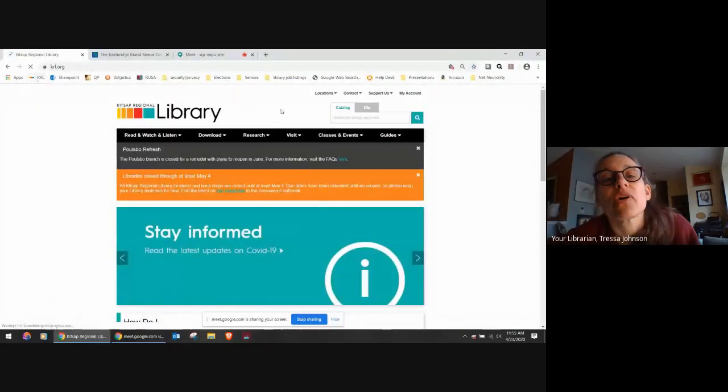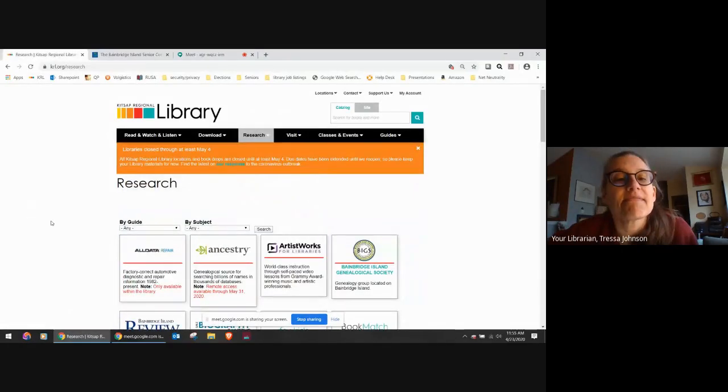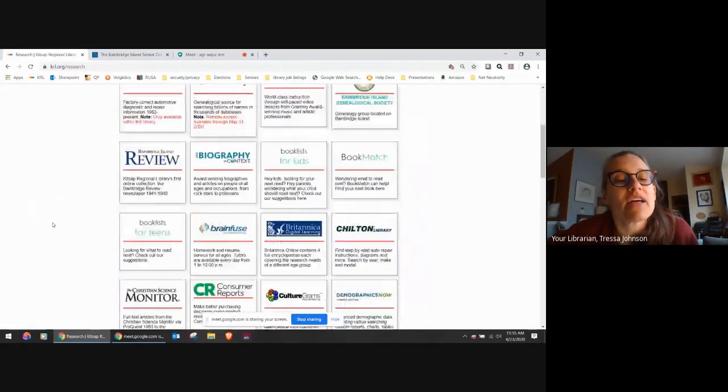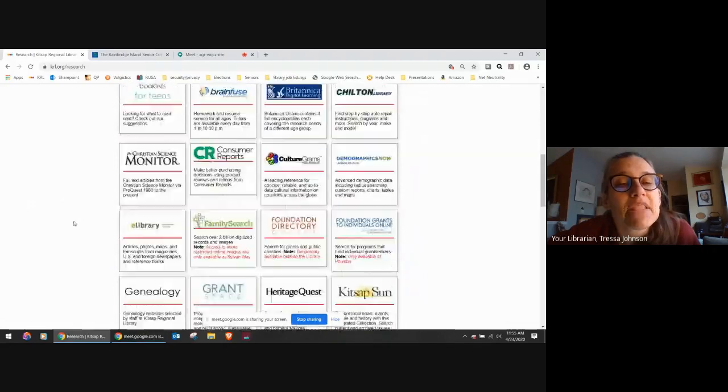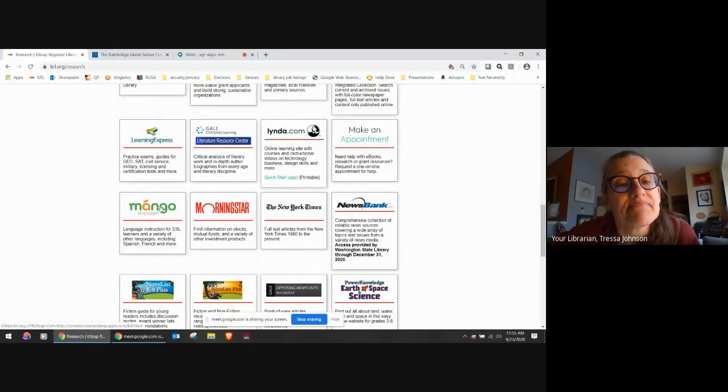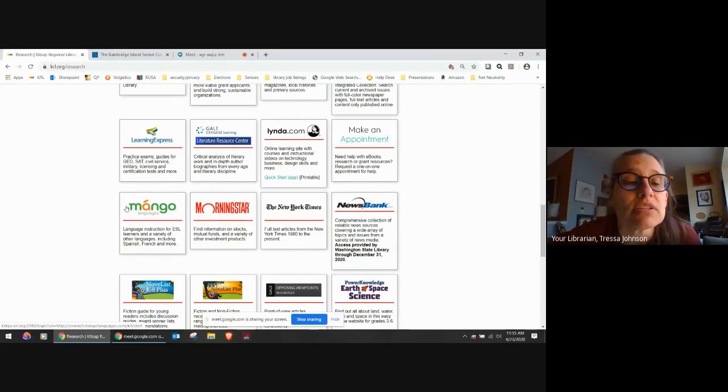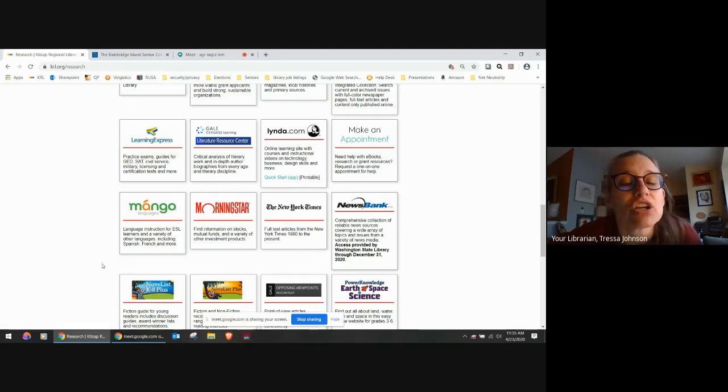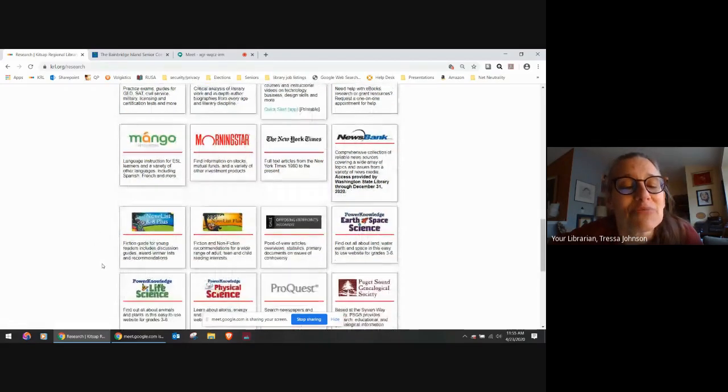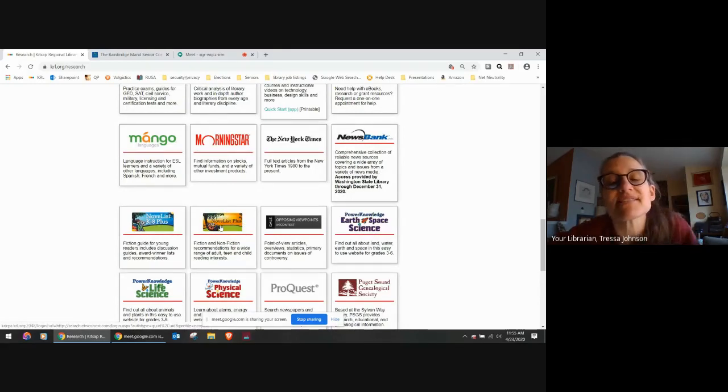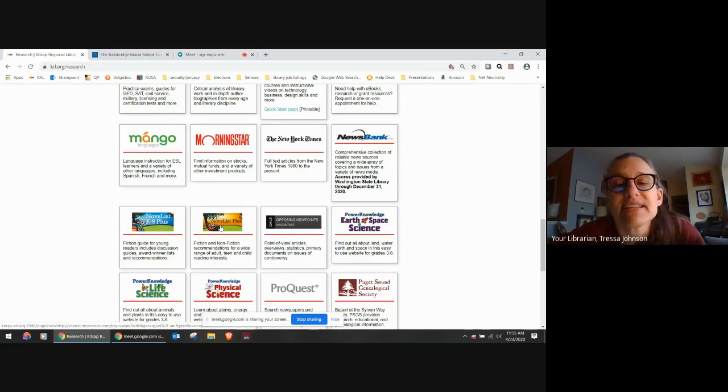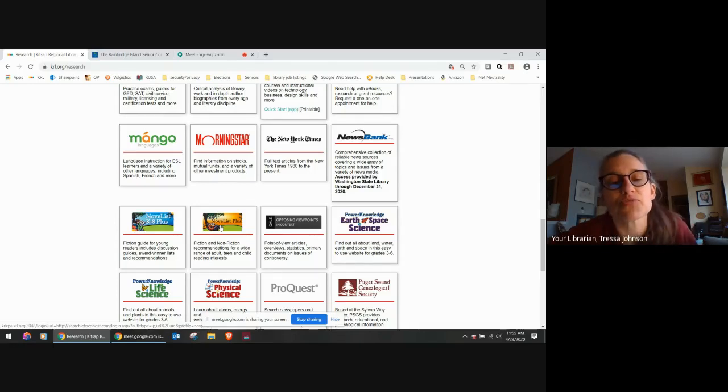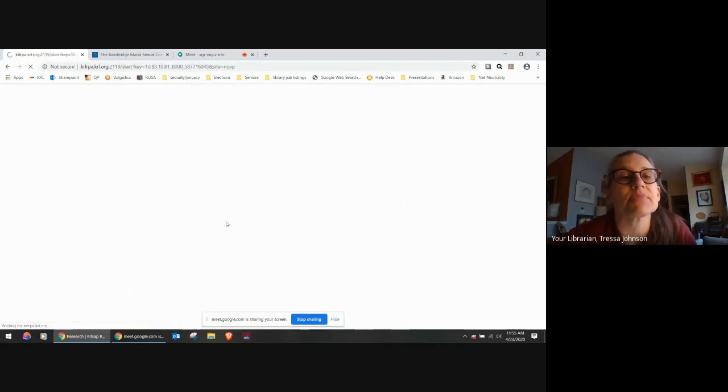Another resource we have is Mango Languages. So this is a free language learning tool, which is fun. And I only have a few minutes here left. So what I really want to show you is NoveList Plus. This is a great place to go if you are wondering what you're going to read now. You just read a fabulous book and you want to know what you want to read next. I'm going to click on NoveList Plus.